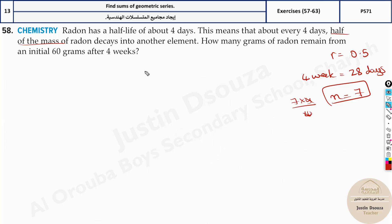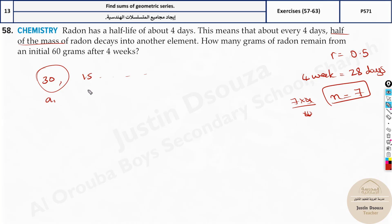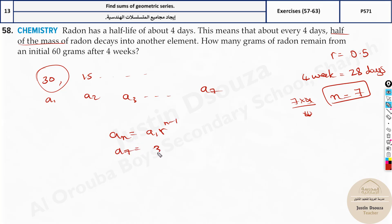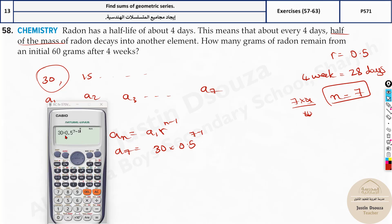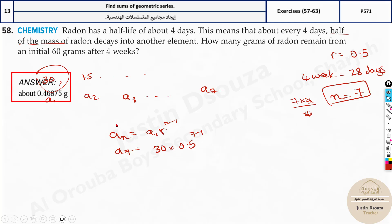After the first decay, the amount is a1 equals 30 grams. We use the geometric sequence formula: a_n = a1 times r to the power n minus 1. So a7 equals 30 times 0.5 to the power 7 minus 1. Substituting into the calculator gives approximately 0.47 grams — that is the answer.